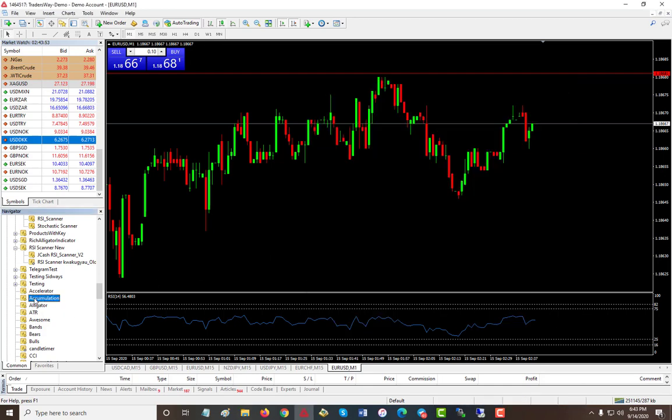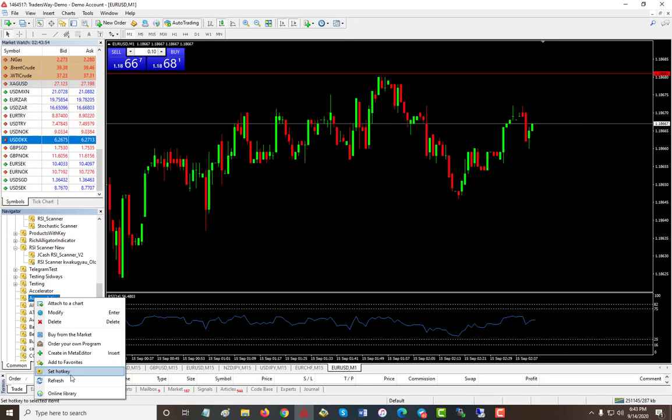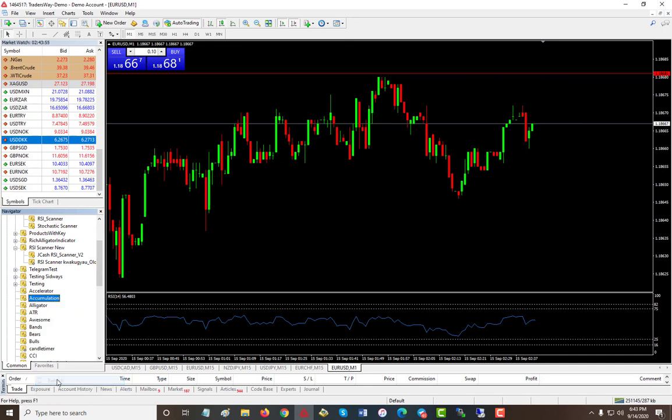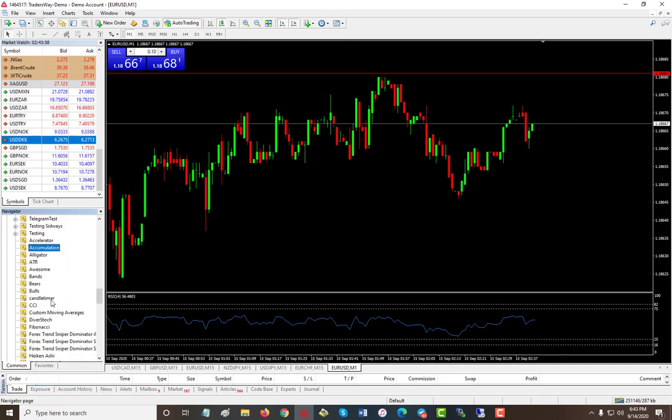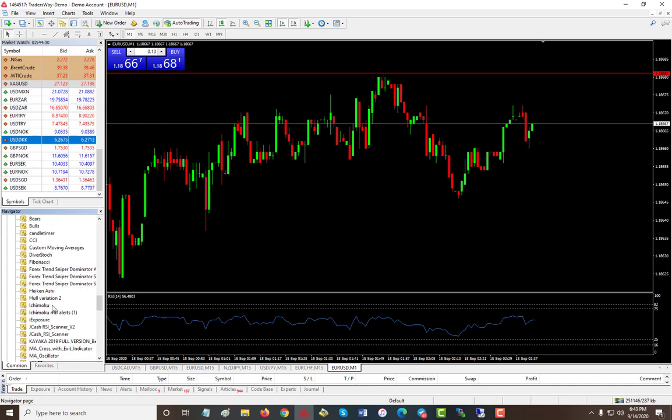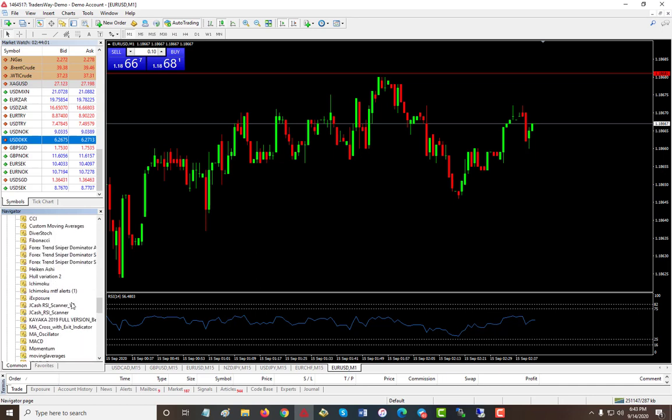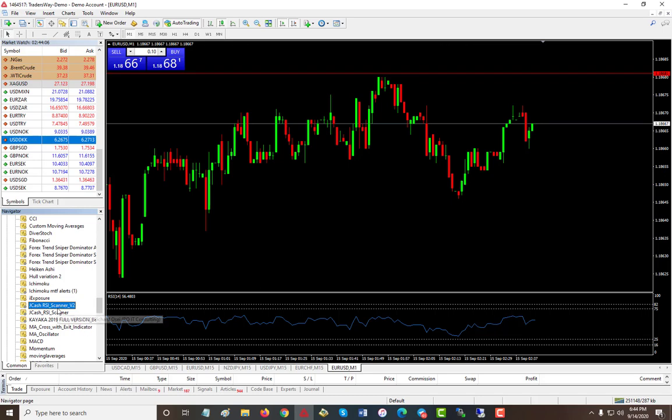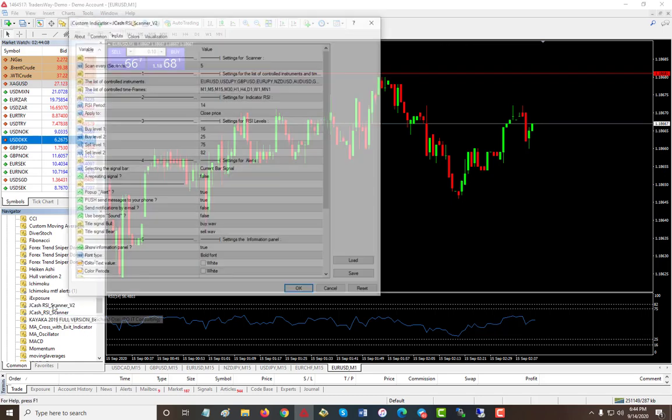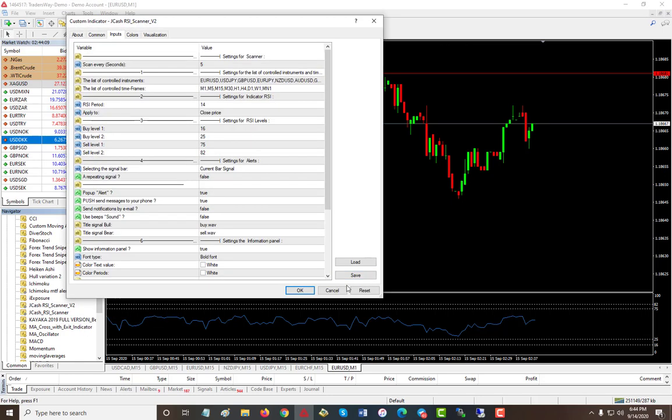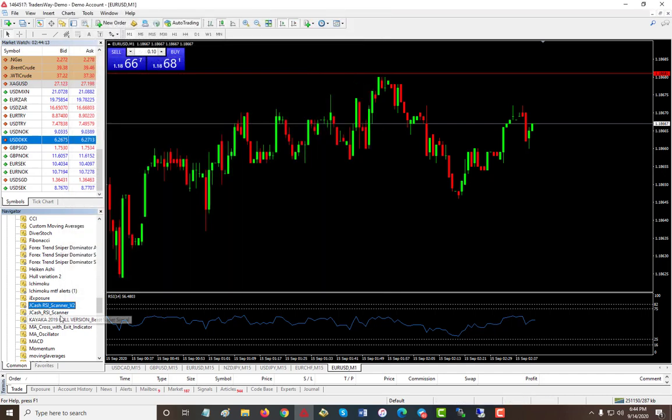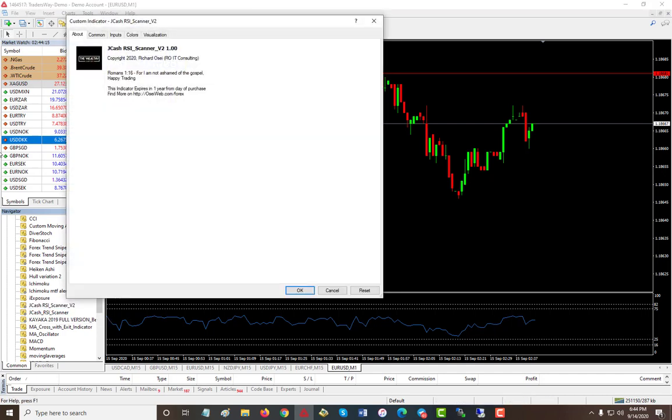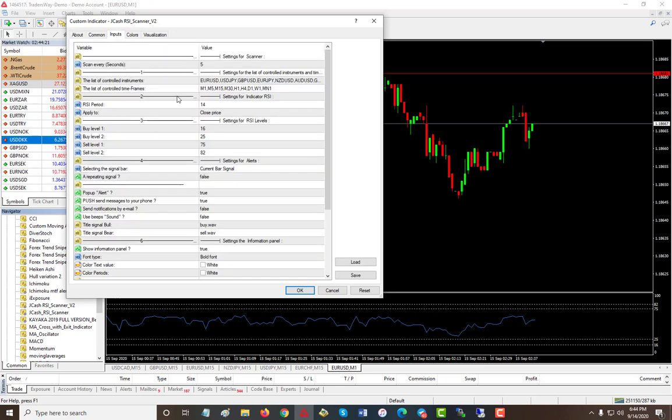Now you can close this out and then just right-click here and do a refresh. You can right-click on anything and now you should see jcash RSI 2. To start it off, you can double click and it'll come up, or you can simply drag and drop it on the chart. That will bring up the same thing.